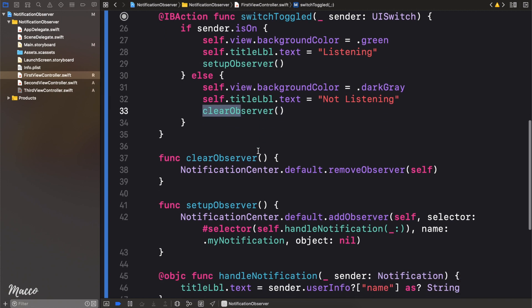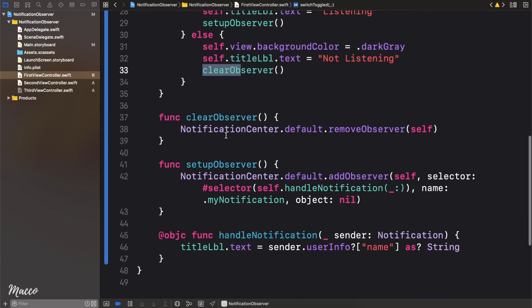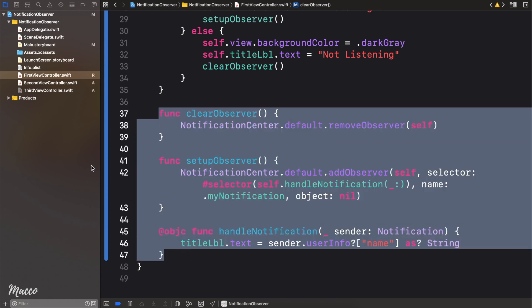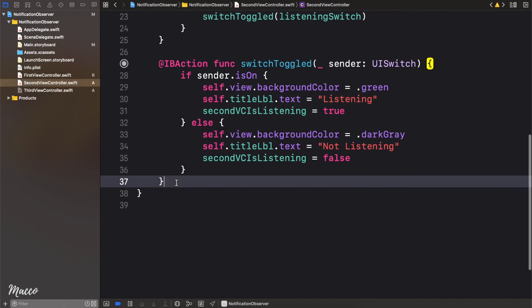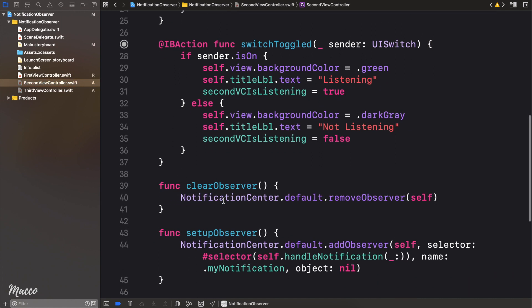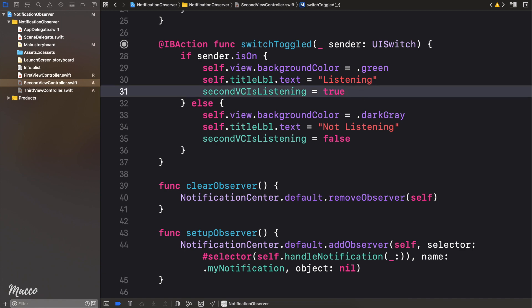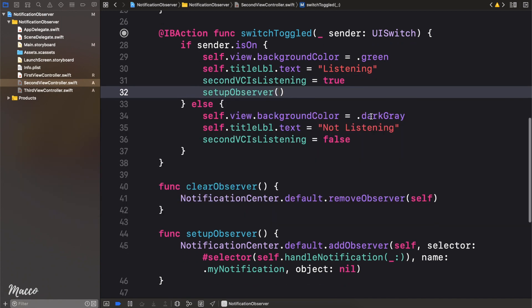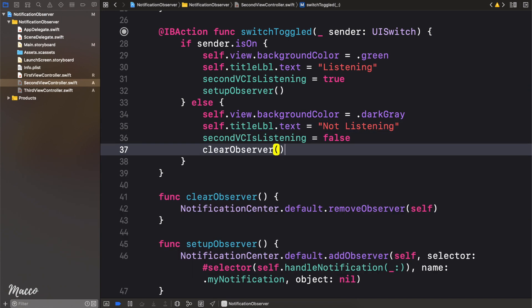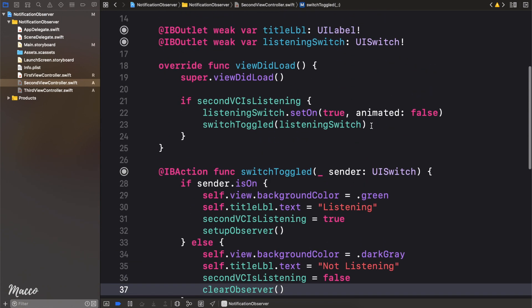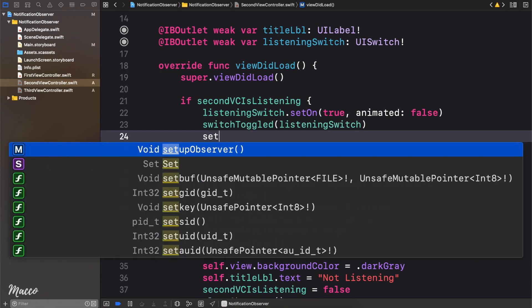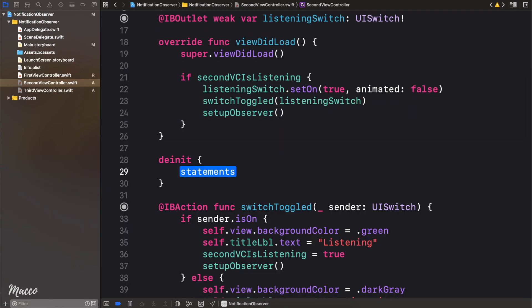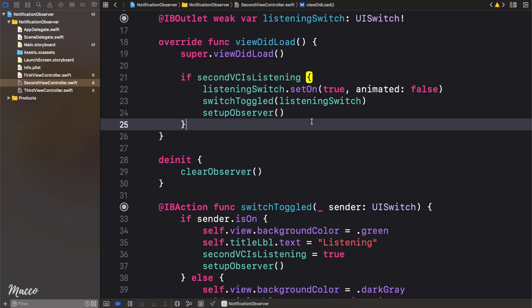So we've setupObserver and we've cleared the observer. Now we need to do this same thing in our second view controller. So what I'm going to do is I'm going to copy all of this. And go over to our second view controller just because I'm very lazy. And let's paste this right here. So as we did in the first view controller, right here we want to setup our observer. Here we want to clear observer. And also right here we want to setup observer. And finally in our de-initialization we want to clear observer. Just like that.